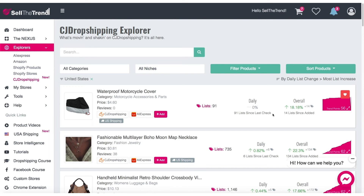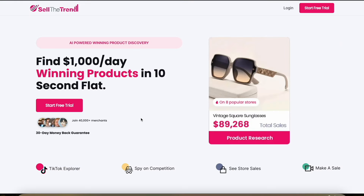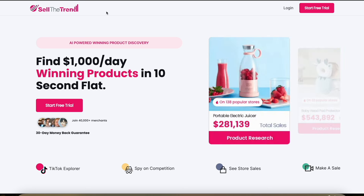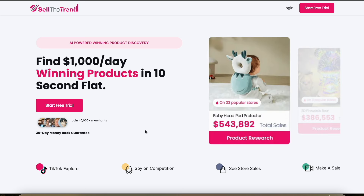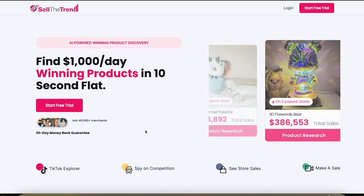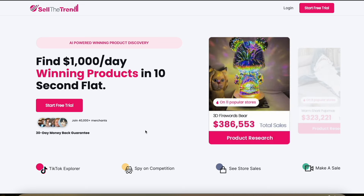So check it out — it's our CJ Dropshipping Explorer. Hope you have a lot of success with it. I hope you found that video useful. You can use the link in the description to try Sell the Trend completely for free. If you have any questions, drop them in the comment section and I'll get back to you as soon as I can. Thanks for watching.